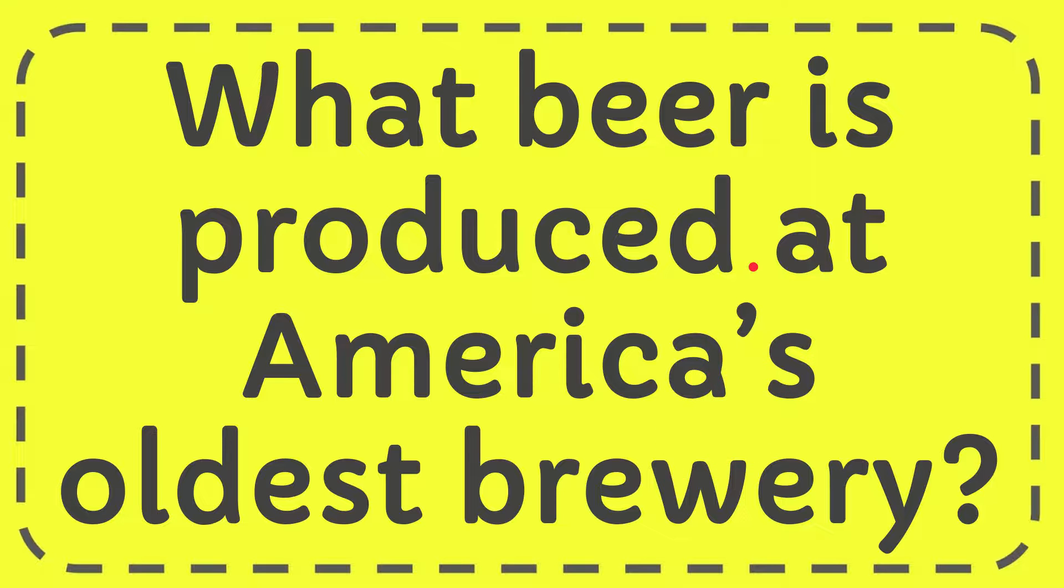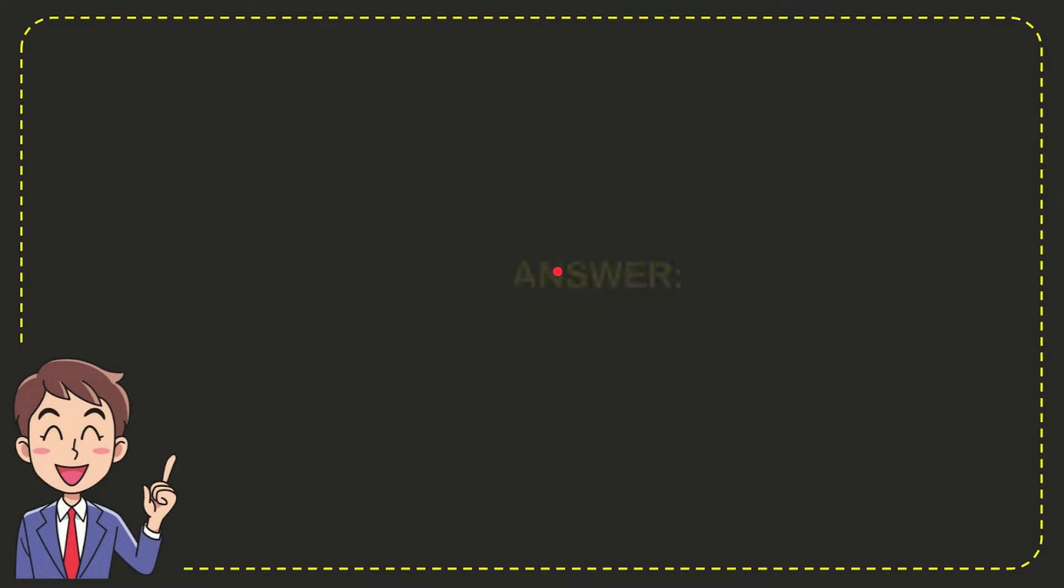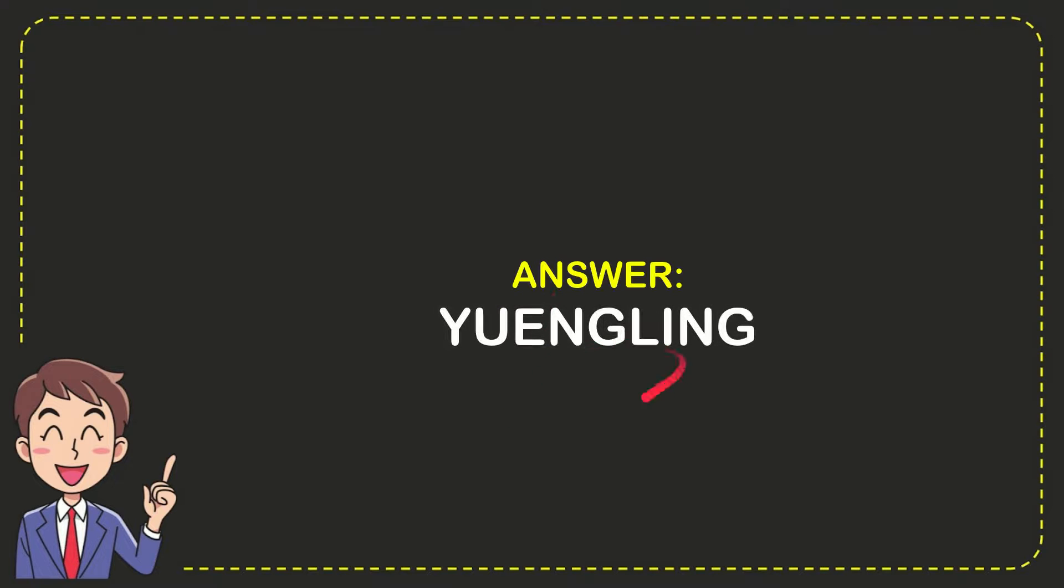Well, now I give you the answer to this question. The answer is Yuengling, and that is the answer to the question.